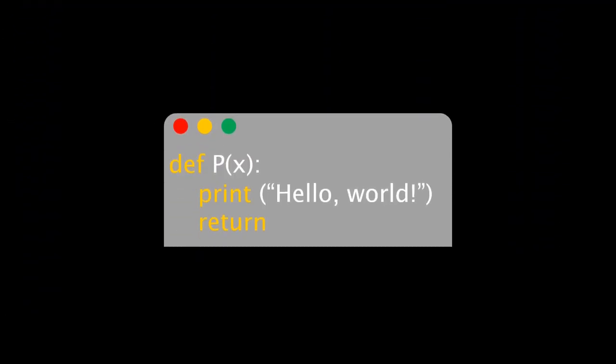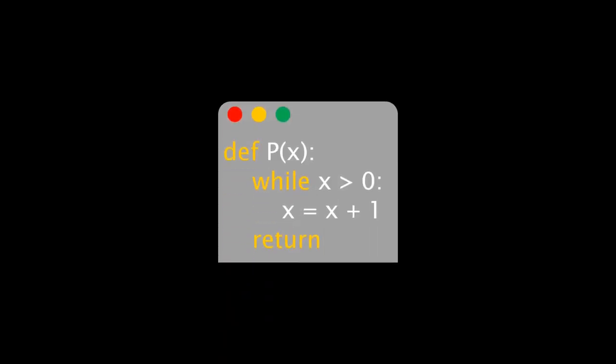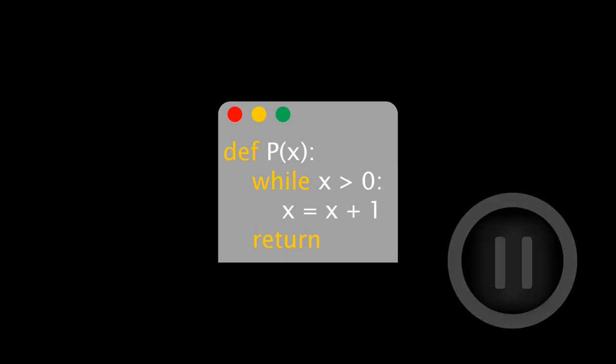For many programs, this can be answered easily. A classic Hello World program, for instance, just writes Hello World and then immediately halts. This program here is already a bit more difficult. Does it halt? Please pause the video and think about it for a second.